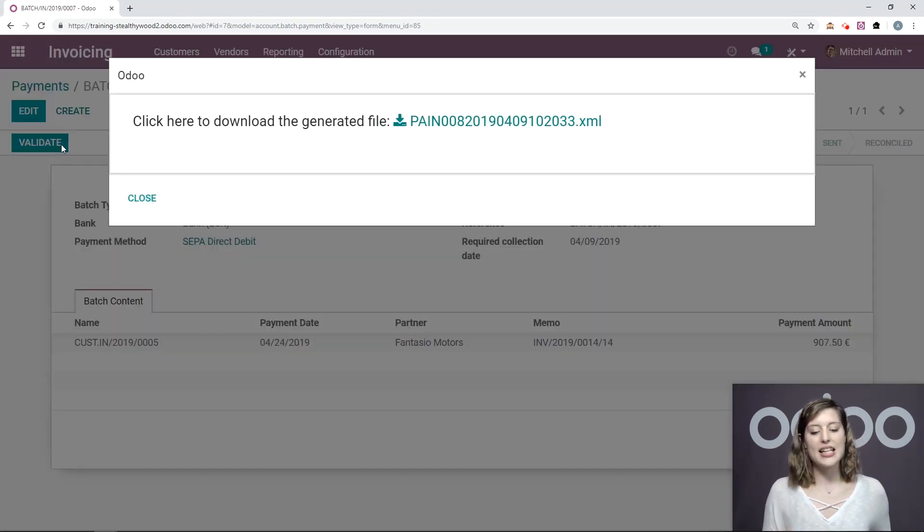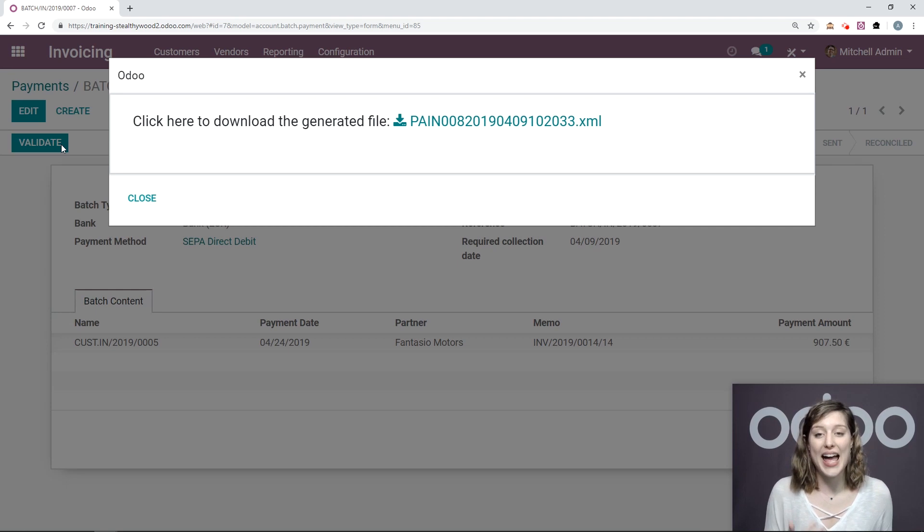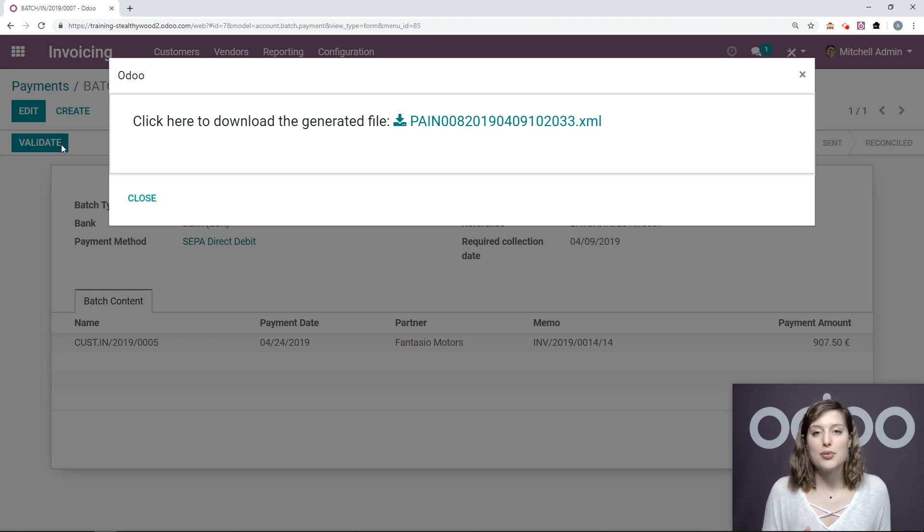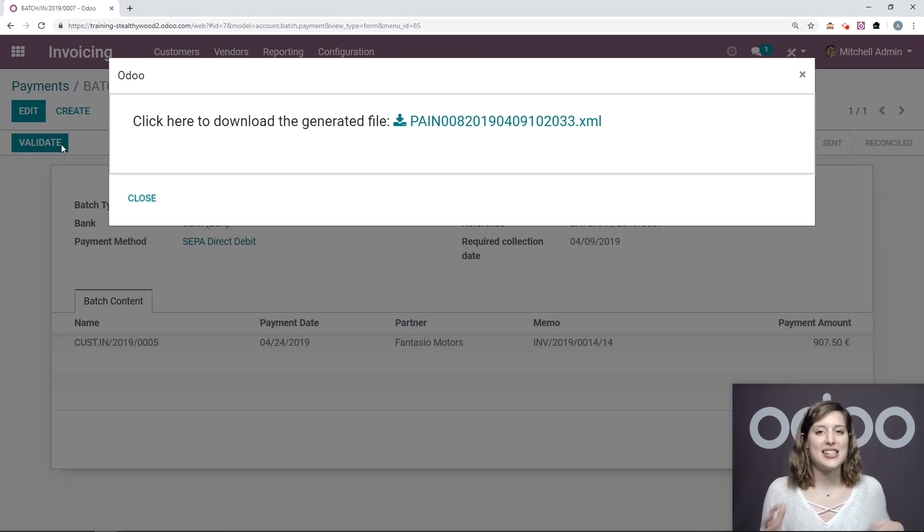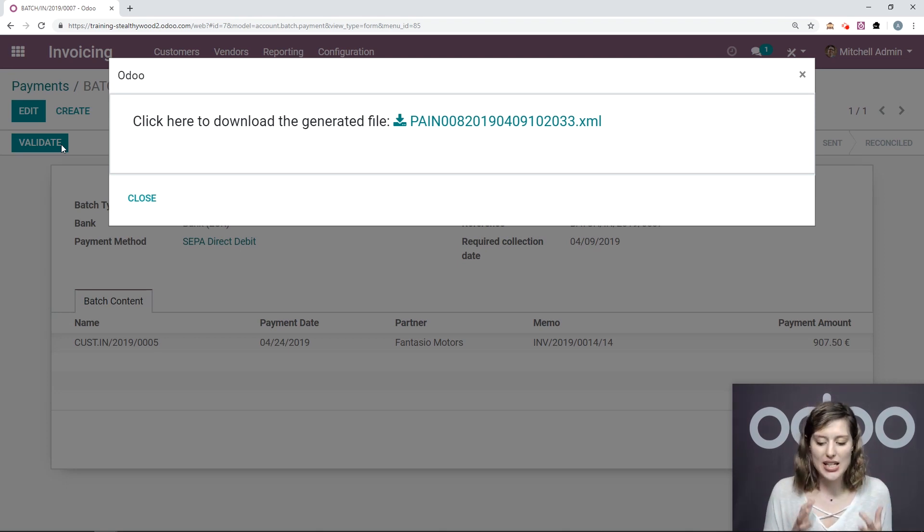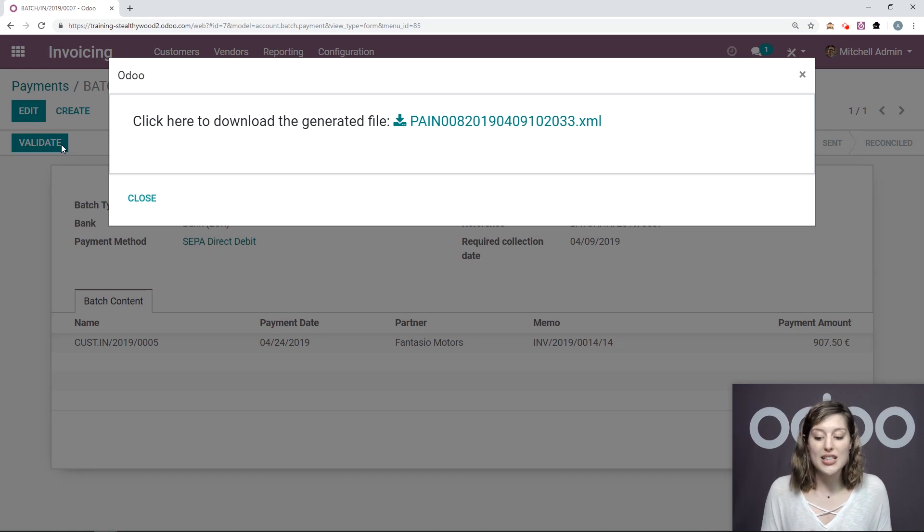And once I validate it, it will automatically generate an XML file that can be uploaded to your bank interface. And so you can see that with the accounting app, it's super easy to get all of the information you need to make this possible.